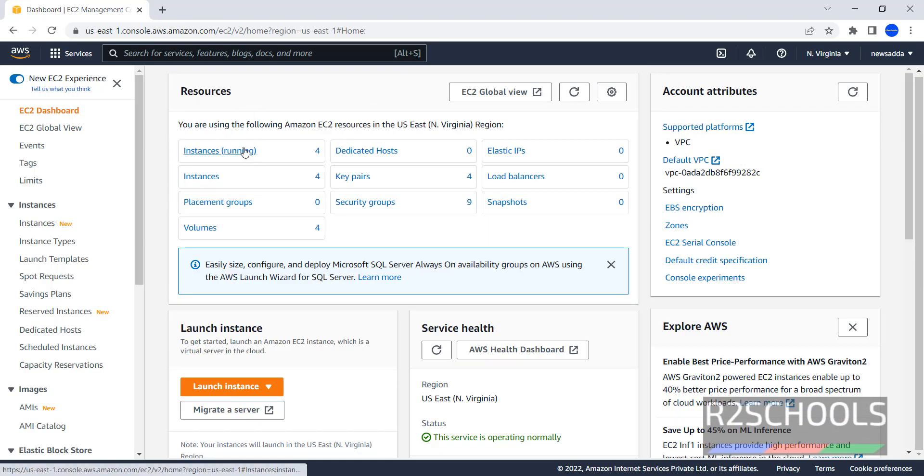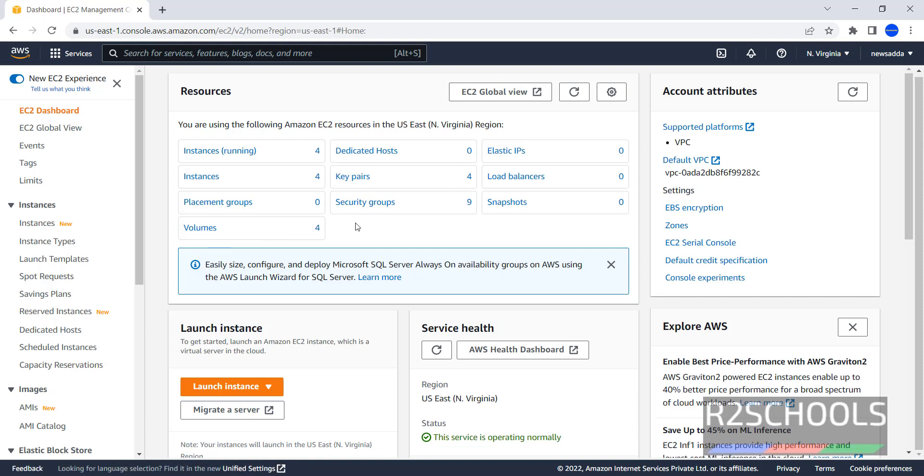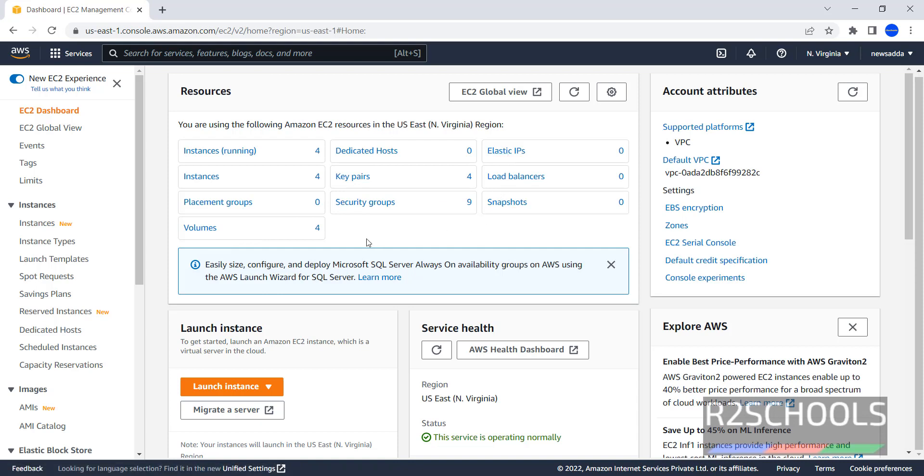In the resources section, we have instances, Placement Groups, Volumes, Dedicated Hosts, Key Pairs, Security Groups, Elastic IPs, Load Balancers, and Snapshots.